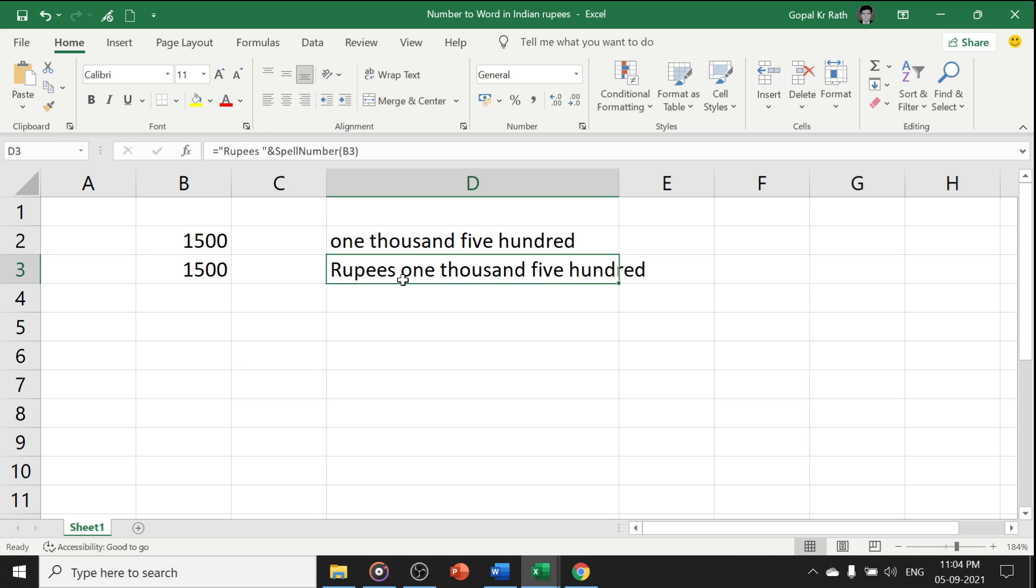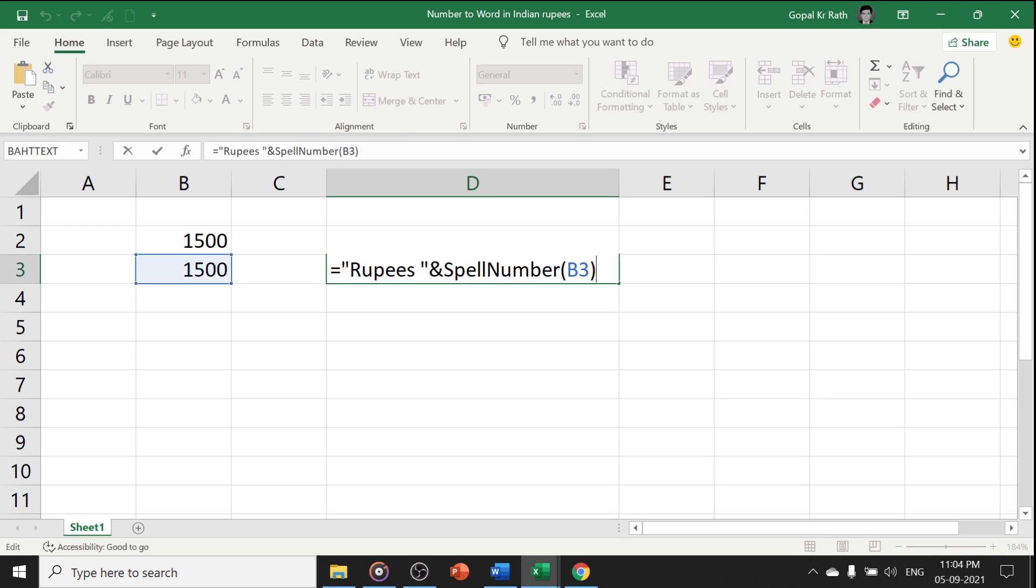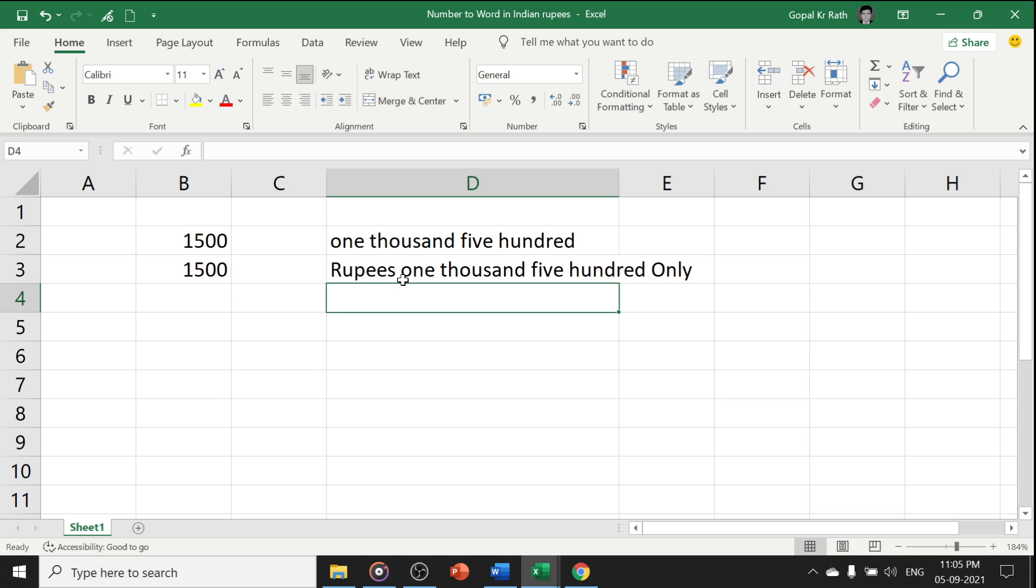Similarly, if I want to select only then click select and with double quote, give one space only enter. Here you can see it is in lower case.